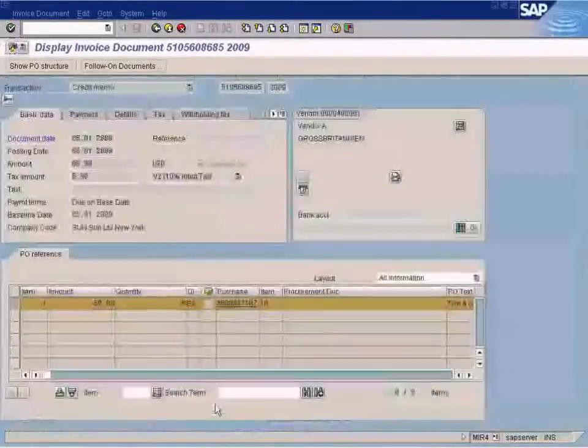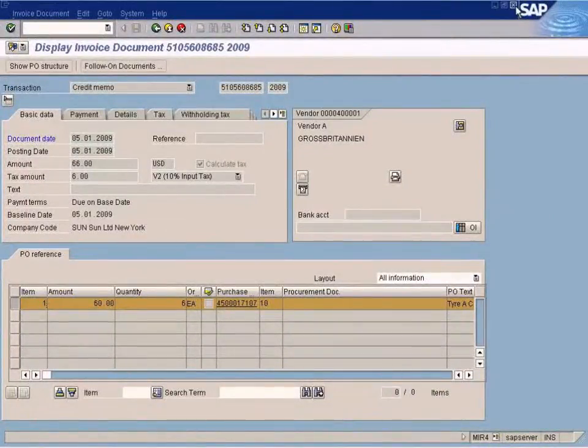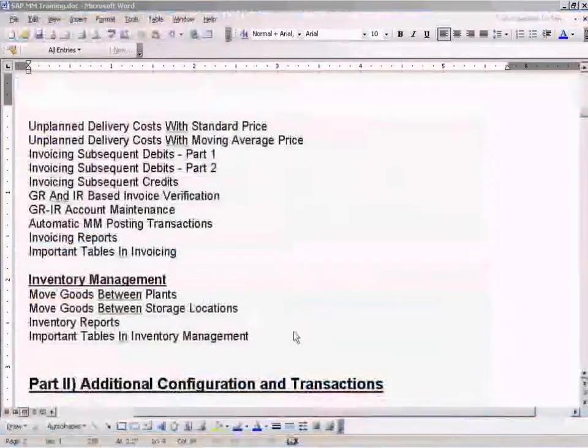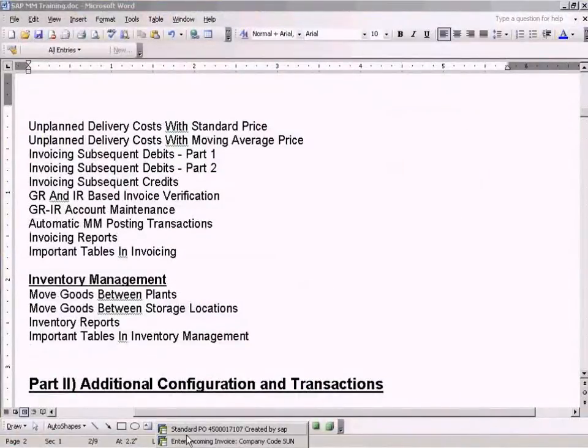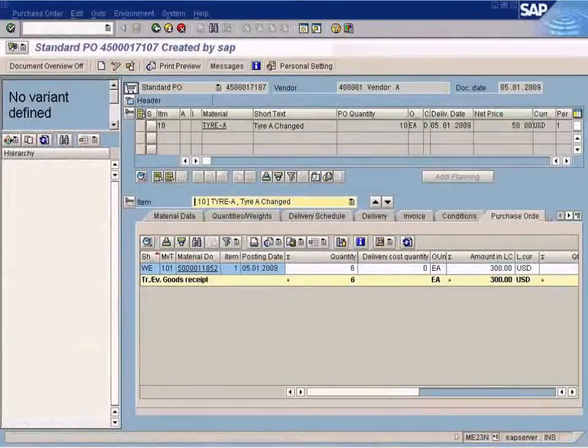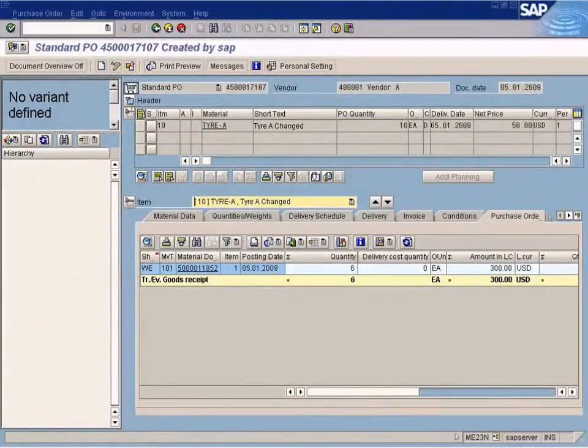Let us test this now. I'm going to create a new purchase order.